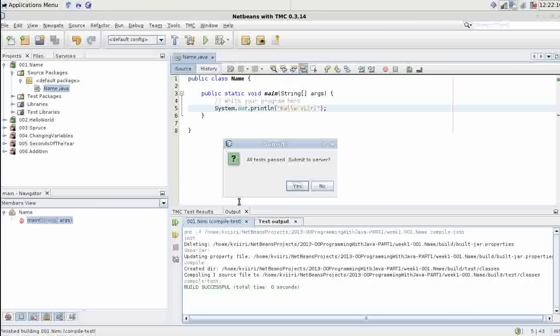Let's start with local tests. We get information on whether our tests passed or failed. In this case my tests passed. I can submit to server.